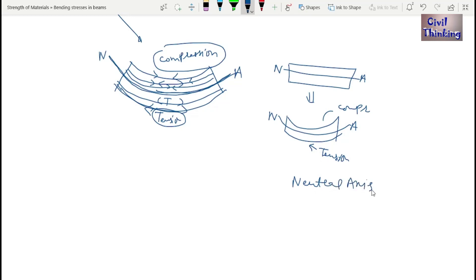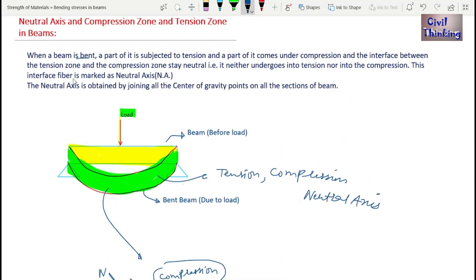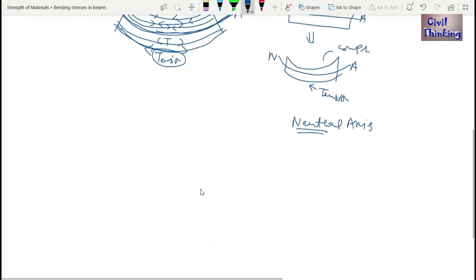That is why we call it the neutral axis — neutral means it does not come under tension or compression. The neutral axis is obtained by joining all the center of gravity points on all cross-sections of the beam.